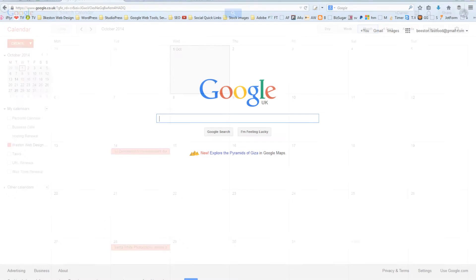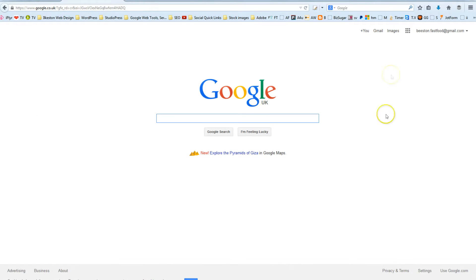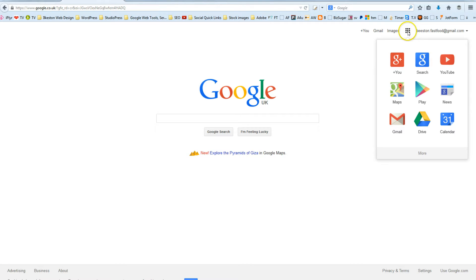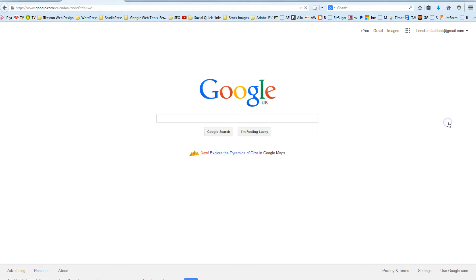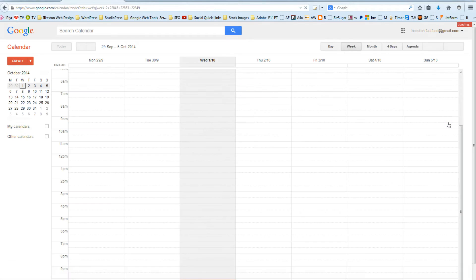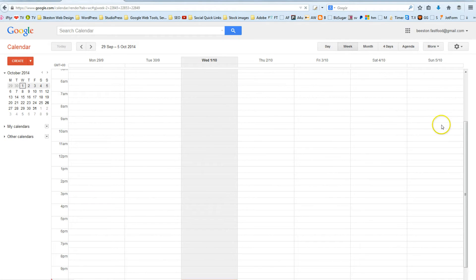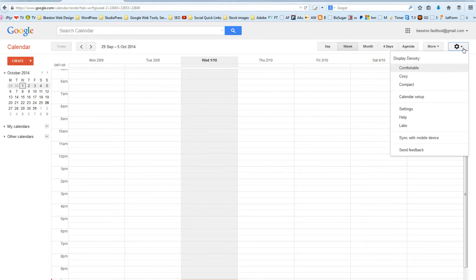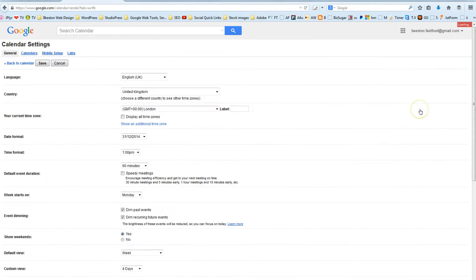First of all, you need to sign into your Google account. I'm signed into a completely different Google account here. What you do is click this little menu there, and out pops these various options. Click Calendar and then click the cog in the top right corner and come down to Settings.